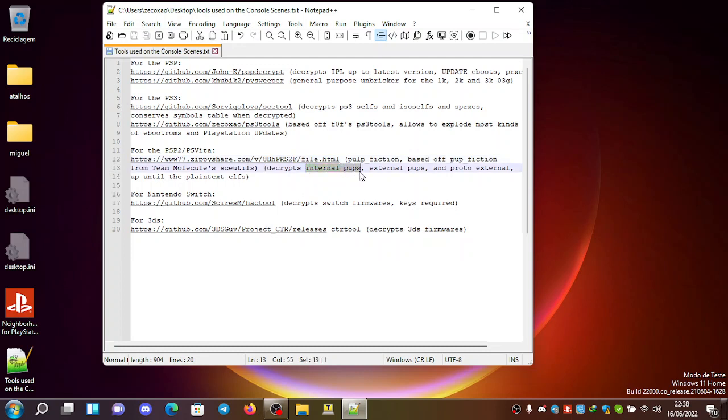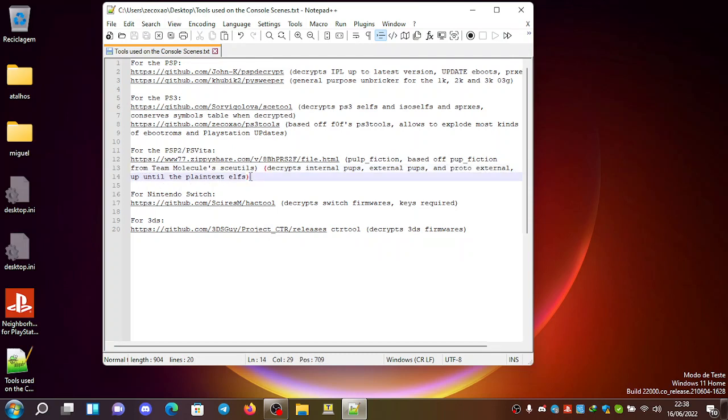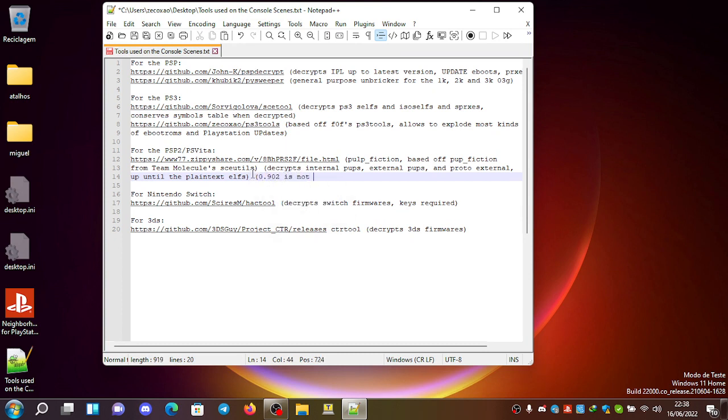internal POPs, external POPs, and proto-external POPs, up until the plain text cells. There's an exception, 0.902 is not supported.